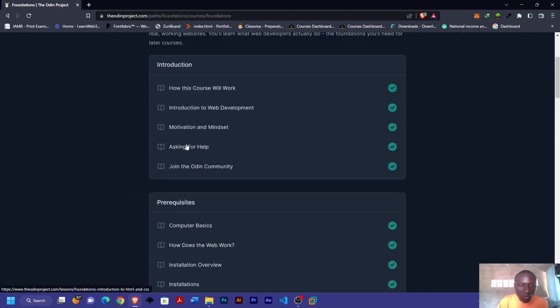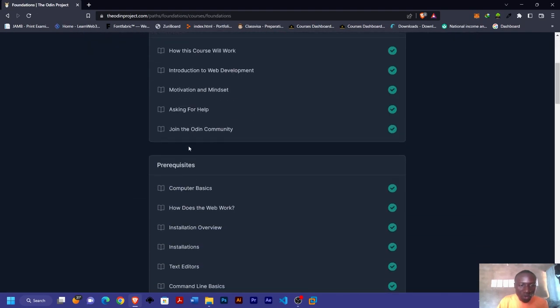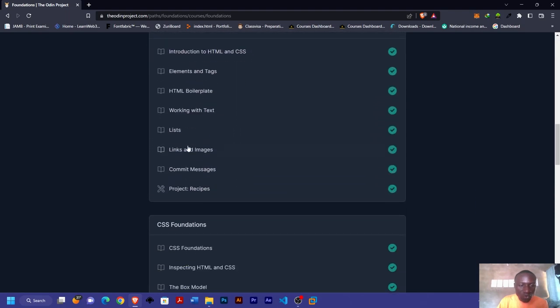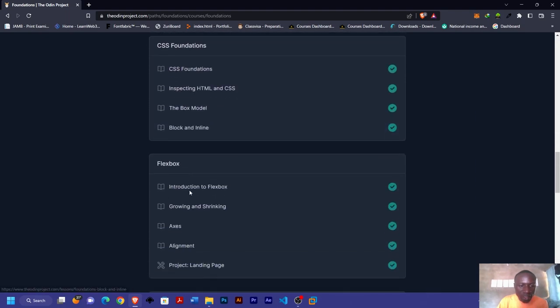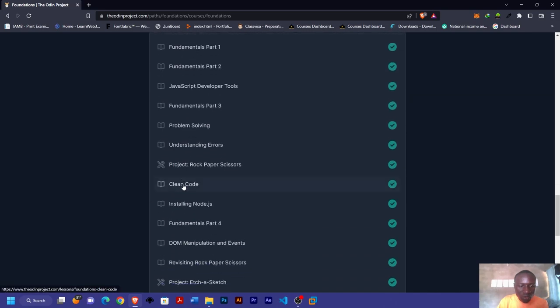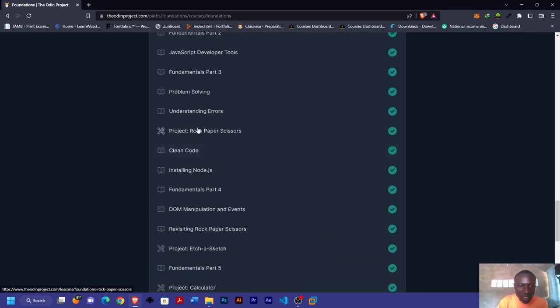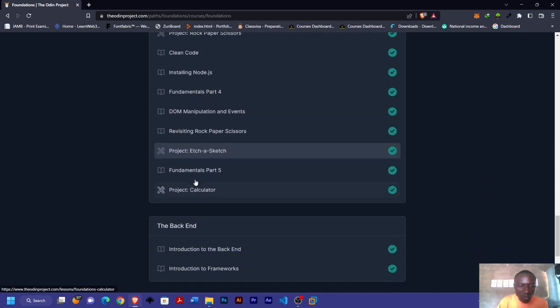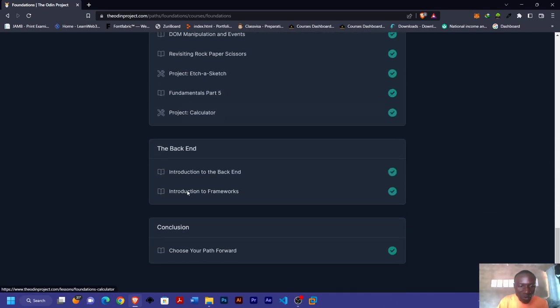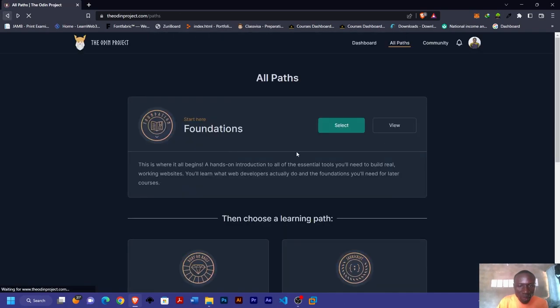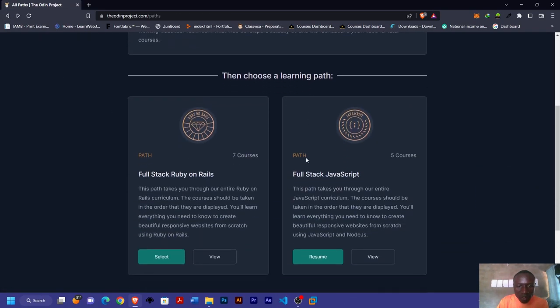At the end of each of your learning modules, you also have projects you work on. As you can see, these are projects you work on at various stages, and this is the final project for your foundation level.